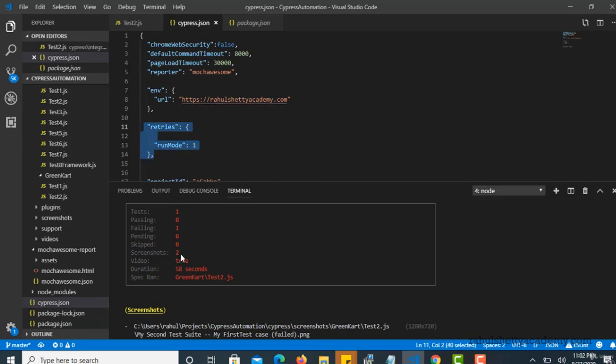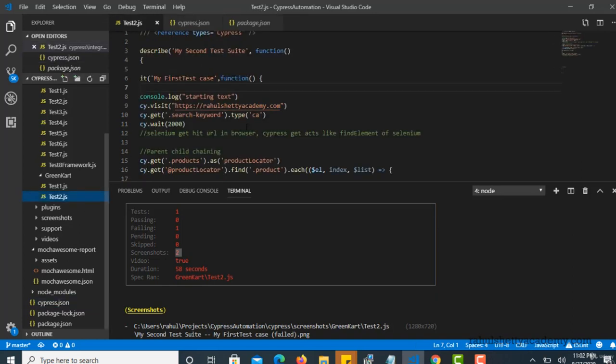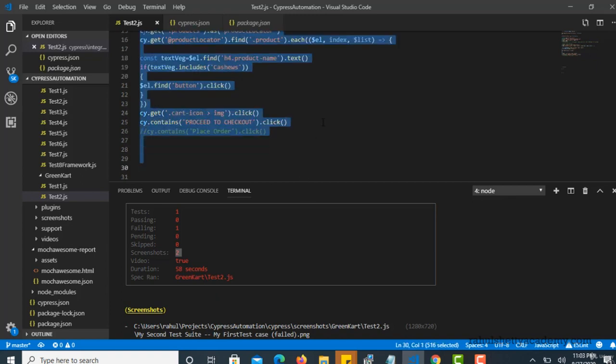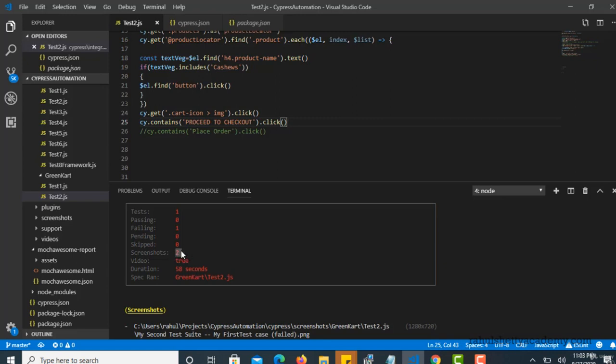But in our case it triggered again, but even it triggered again the issue was still there because it's still going to the home page. Obviously it is not finding all this, so second time also it failed. That's why second time it took screenshot again. This is a key point for you to understand. So that's how you can use this feature. This is really really comes into handy when you work in real time projects.